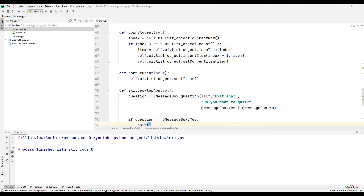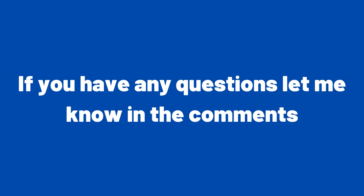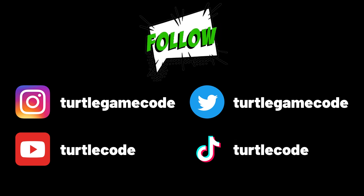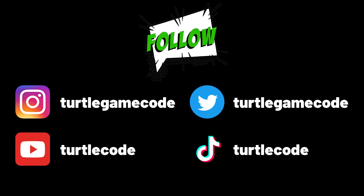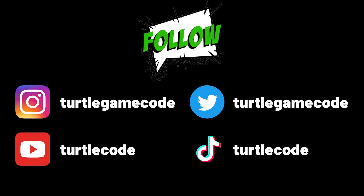In this project, we made an example of list objects, which are often used when developing desktop applications with the Qt library in the Python programming language. If you have any questions, let me know in the comments. You can also support us by subscribing to the TurtleCode YouTube channel and other social media accounts.